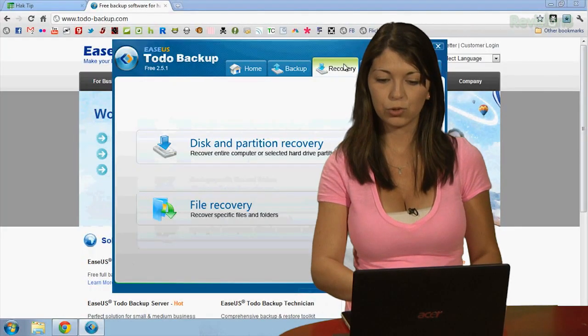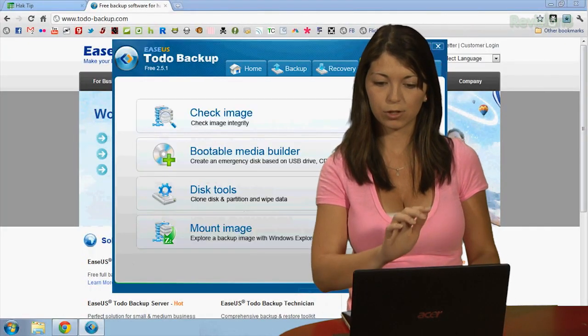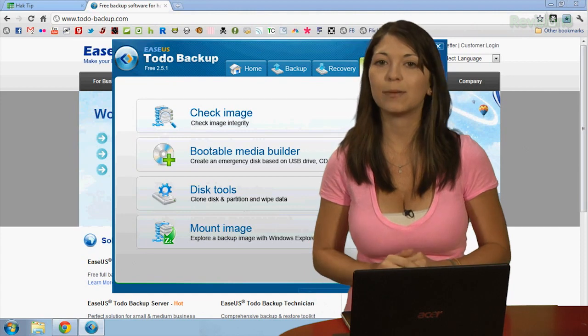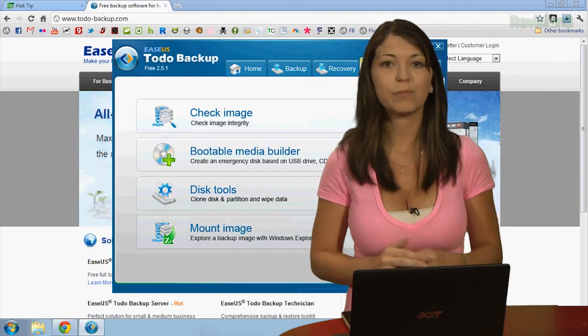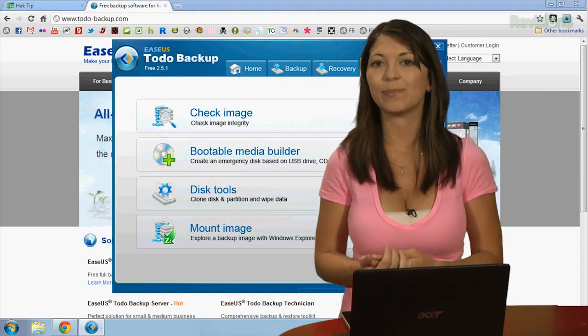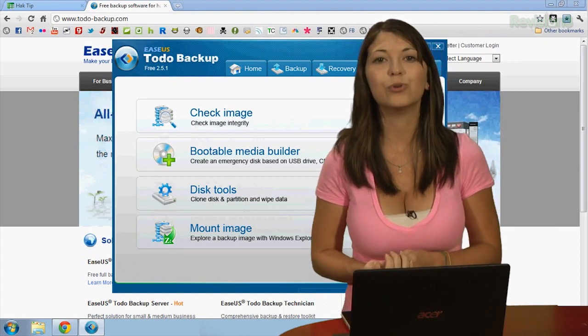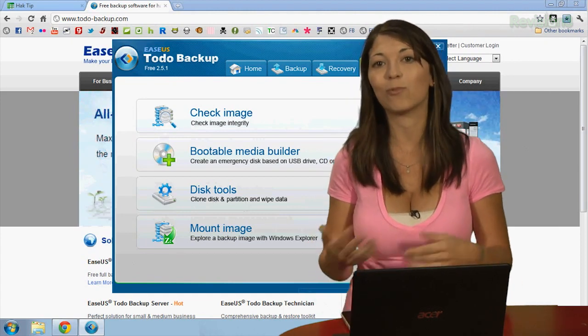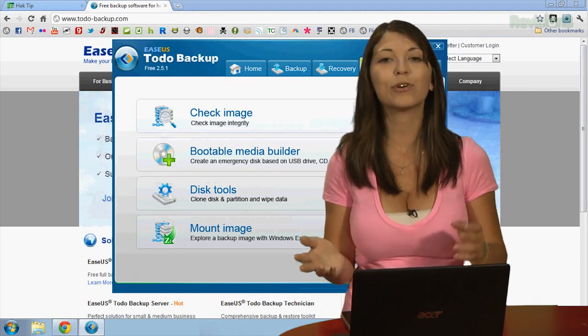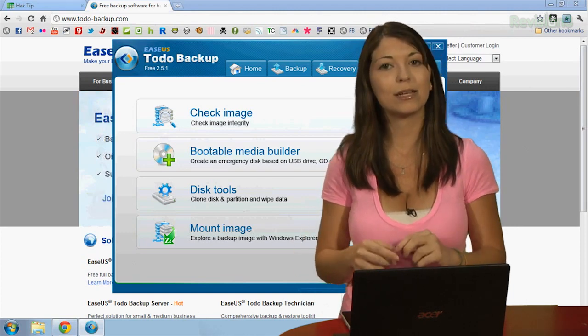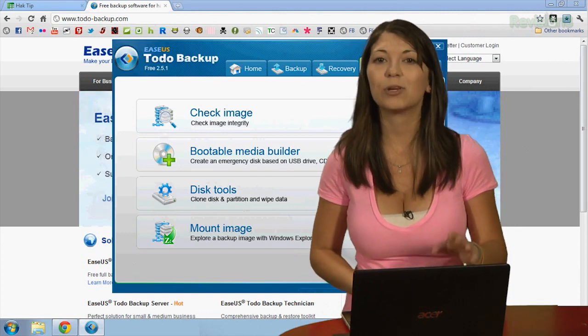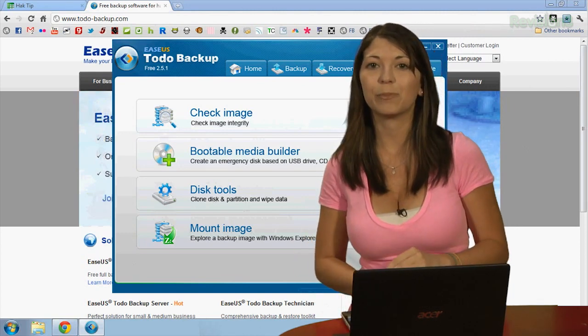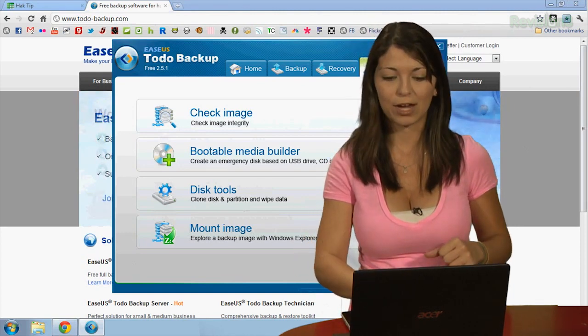Under Tools, over here, you can check images of files, make a bootable USB, use tools for your hard drive like erasing and wiping data, or you can mount an image. I'm going to go ahead and start by backing up some files.